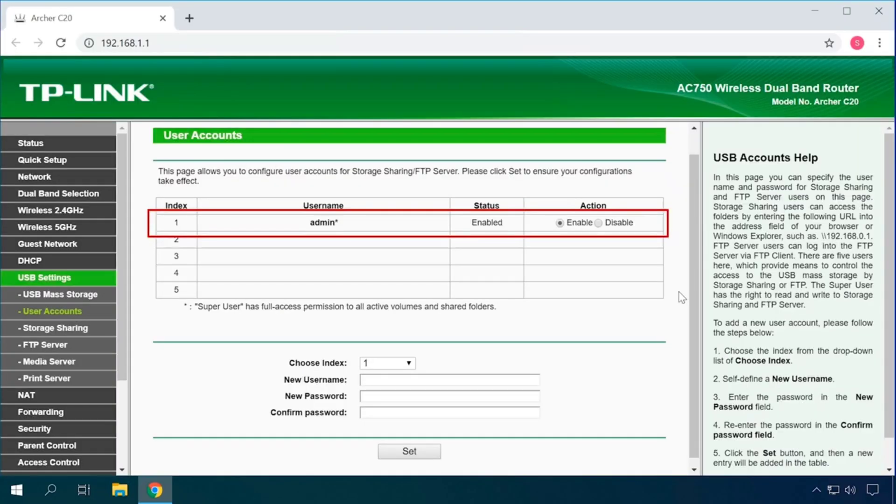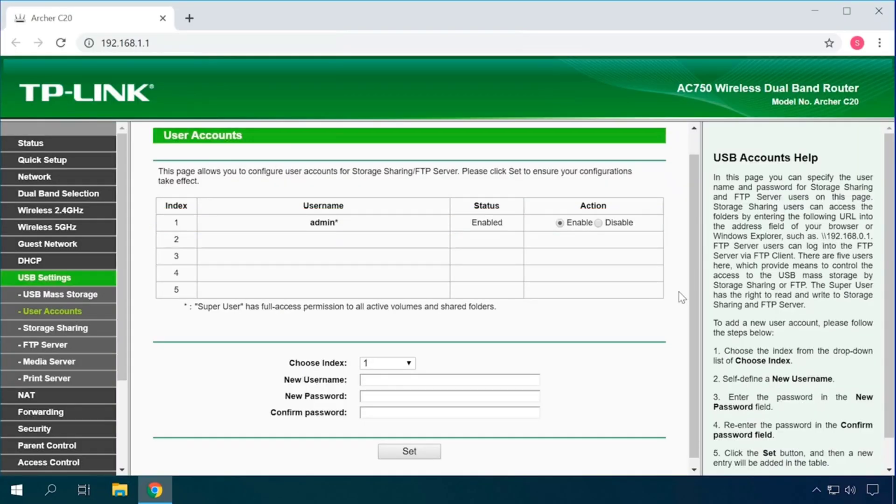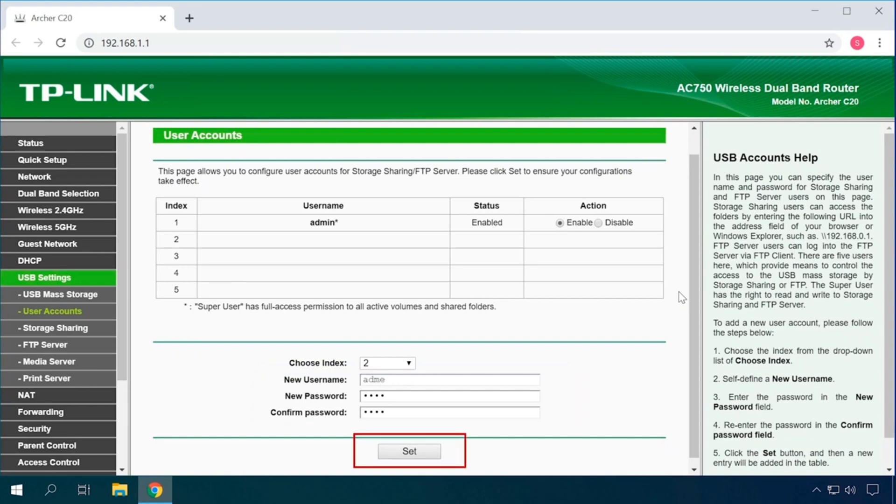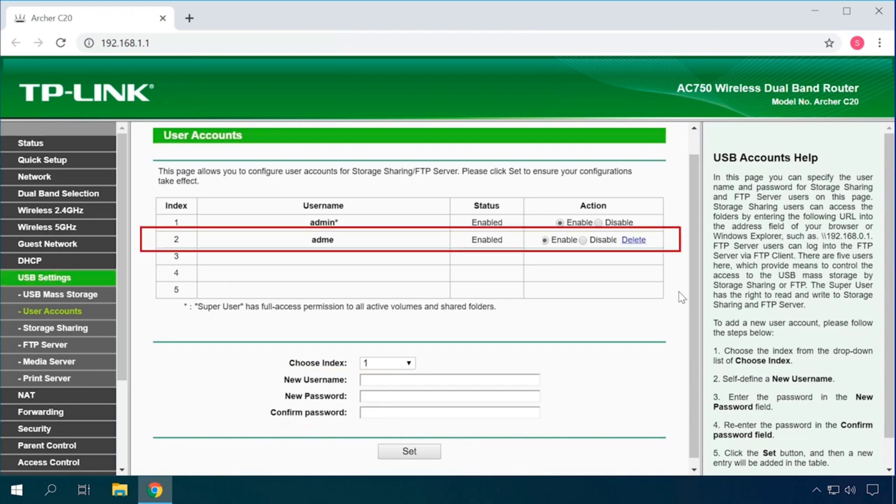In order to create a new user, fill in the fields below. Choose an index for the new user, give a username, enter the password, and then re-enter it for confirmation. Click Set, and the new user will appear in this table. You can also enable, disable, delete or edit a user account.